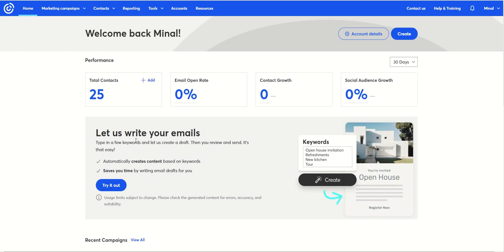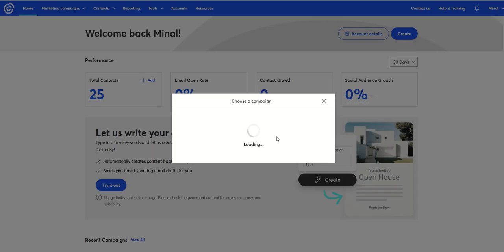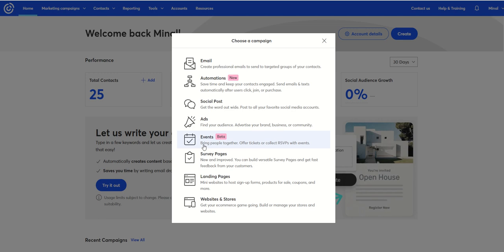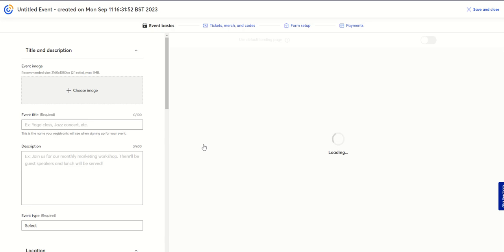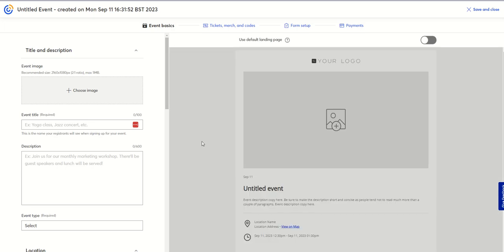If you host events, there is now a way within Constant Contact to build a registration page to promote your event. If you go to Create, you can see Events. It's in beta here, which means there are still maybe a couple of bugs, but it's almost there. You can see that this is starting to look very familiar in terms of it being built on the email user interface, so you get a real familiarity in how you build events.